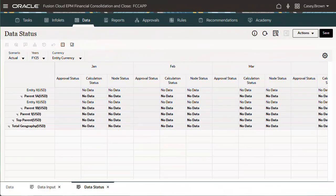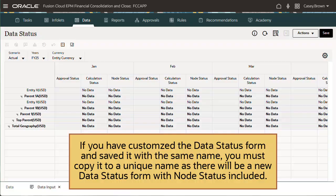Now, let's explore the changes to an application's metadata and settings when you enable Enhanced Organization by Period. If you have customized the Data Status form and saved it with the same name, you will need to copy it to a unique name, as there will be a new Data Status form with Node Status included. Any customizations you have made will be overwritten.